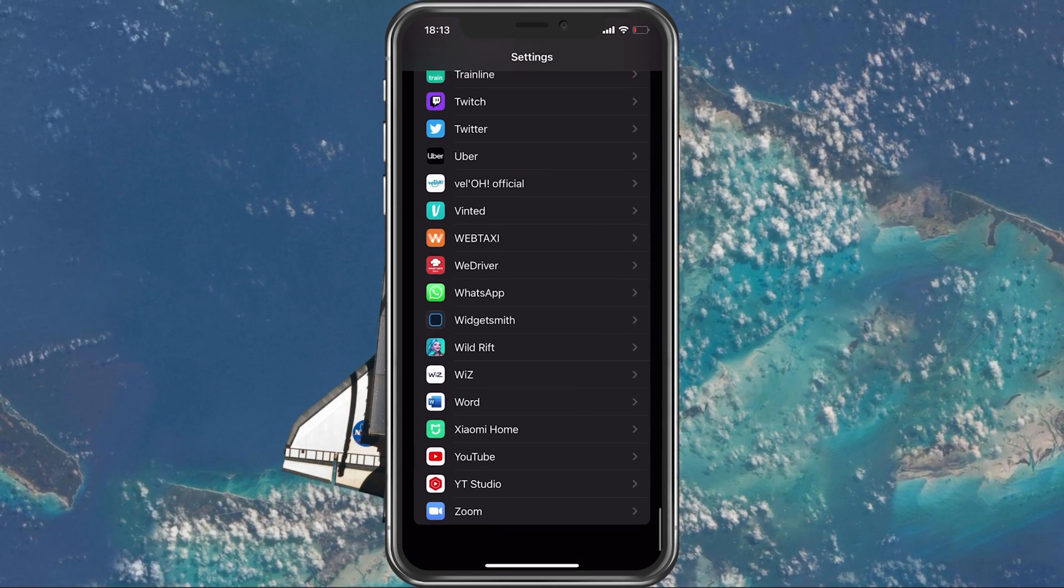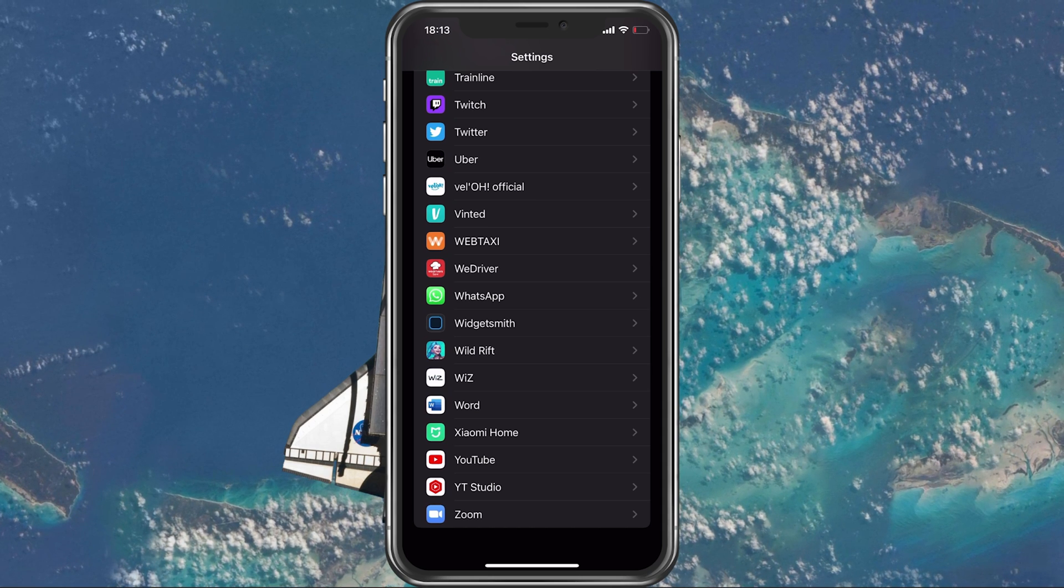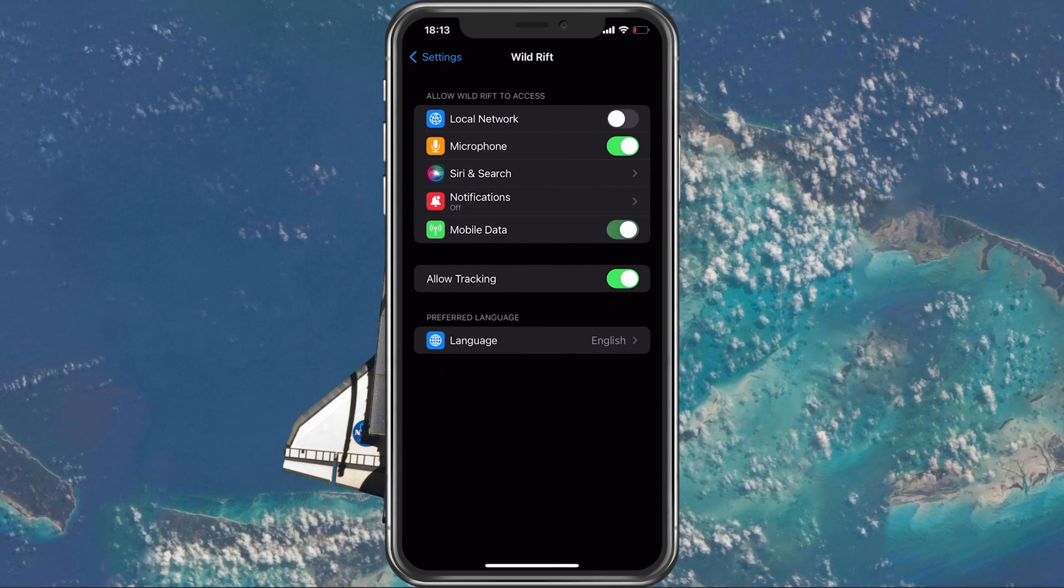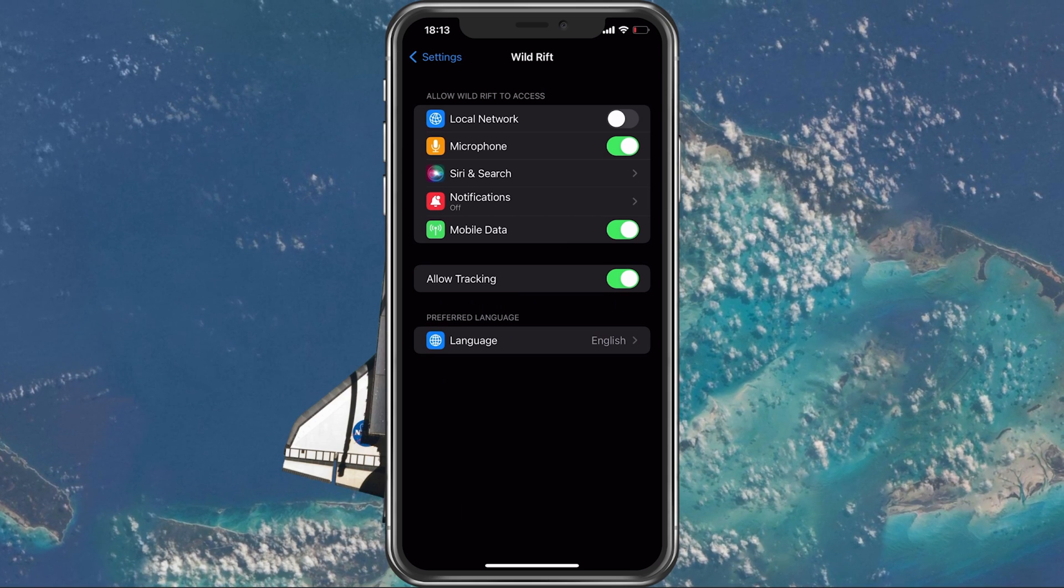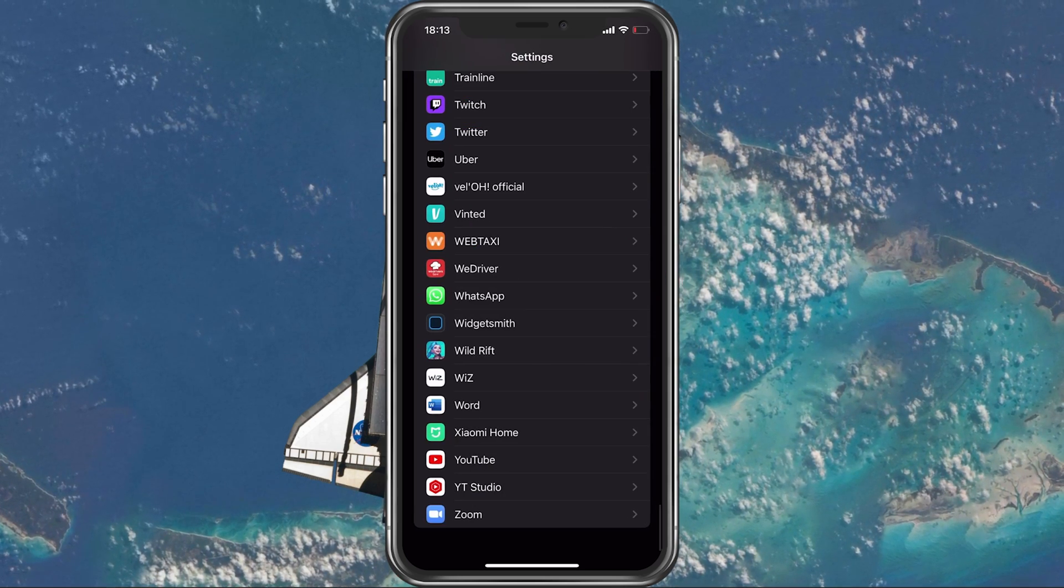Next, scroll down to your WildRift settings and make sure that the Mobile Data option is enabled. You can then try to relaunch WildRift.